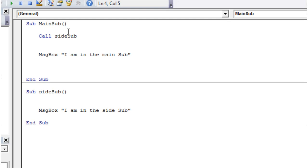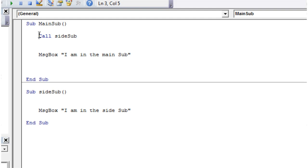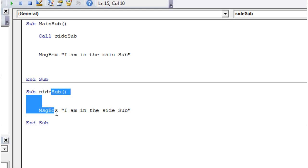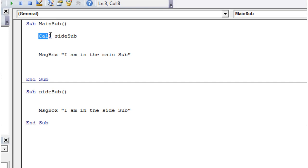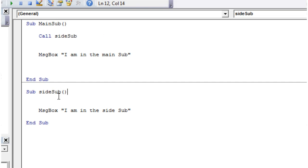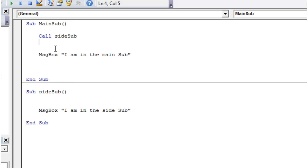So here we're going to call this code. So when we run this program, it's going to go down to this line of code here, and then it's going to go, okay, I want to call sideSub. So it's going to stop running this code, and it's going to come down here, and then it's going to run this code block instead. So when we run this, we should see it going step one, call sideSub. Okay, I'm going to whoosh down here, and then I'm going to come down here, and I'm going to run this message box, and then once I've done here, and I've ended this sub, I'm going to jump back up here, and then I'm going to carry on with the rest of this code block.